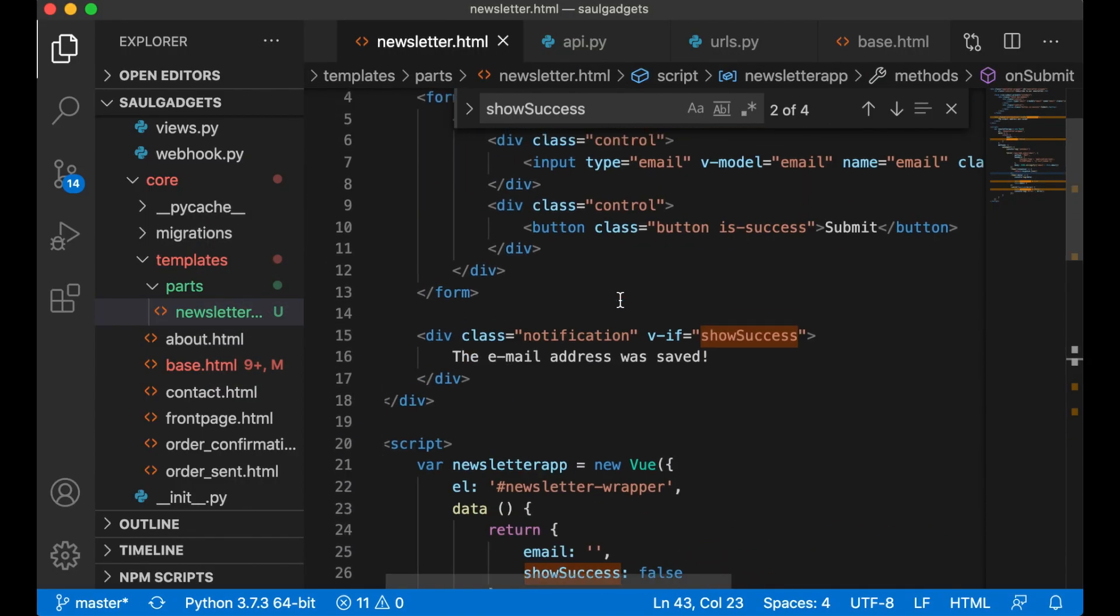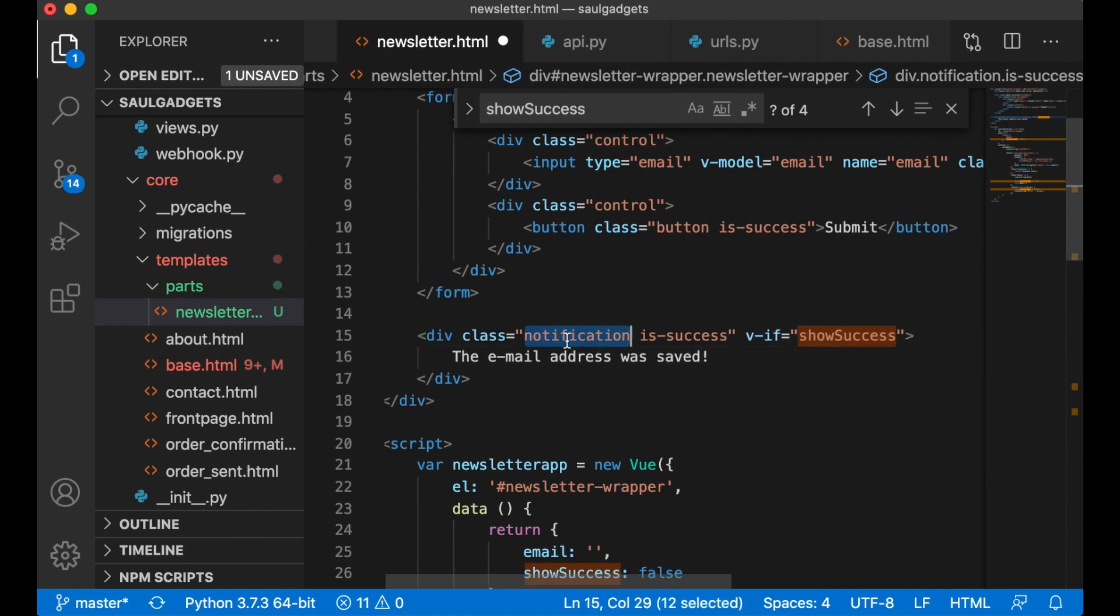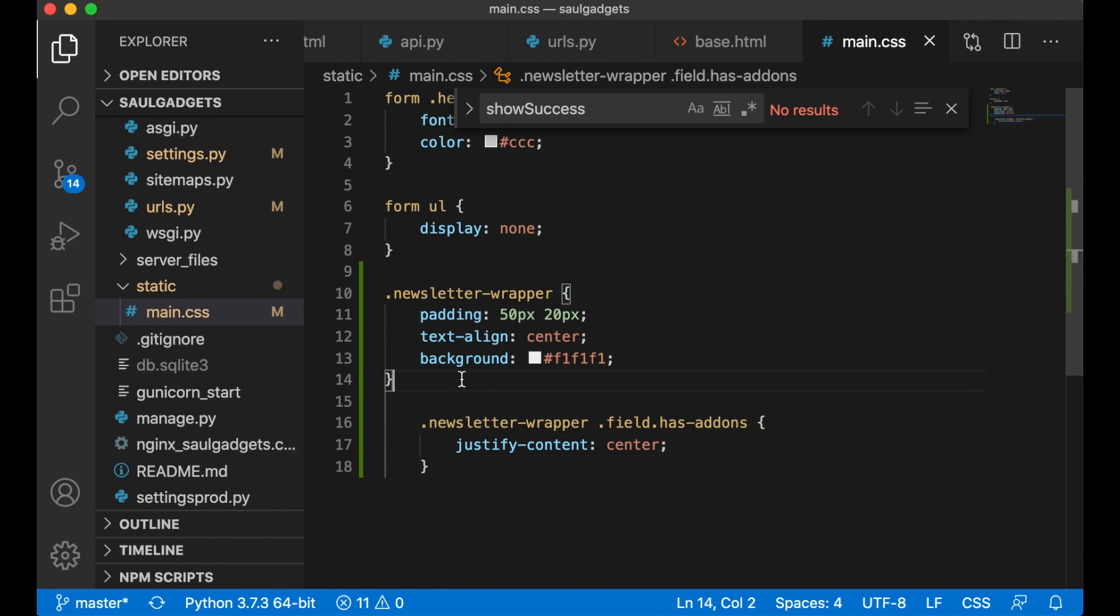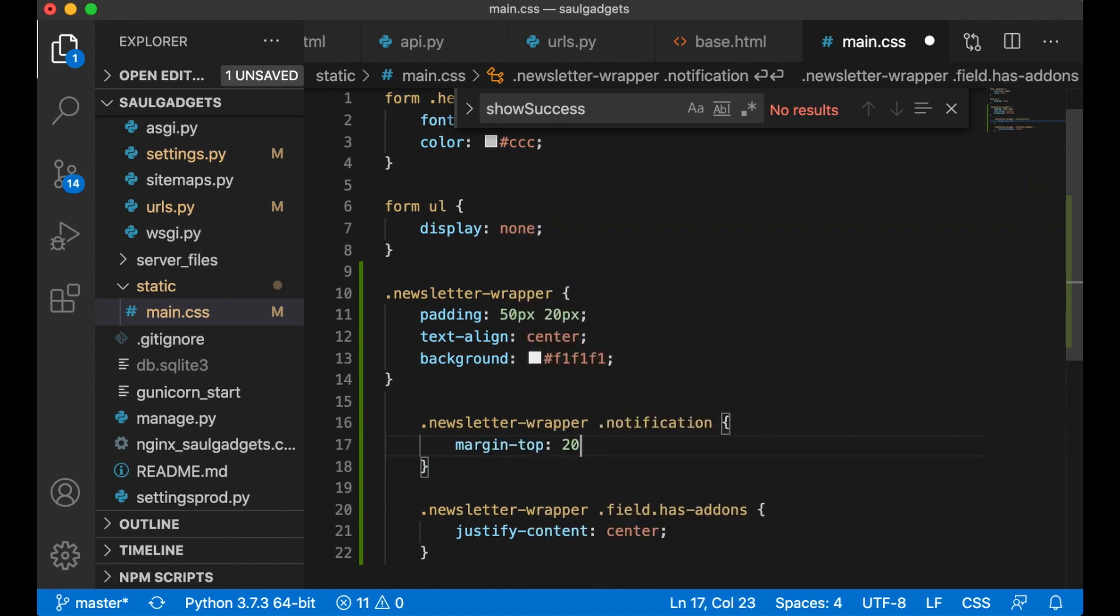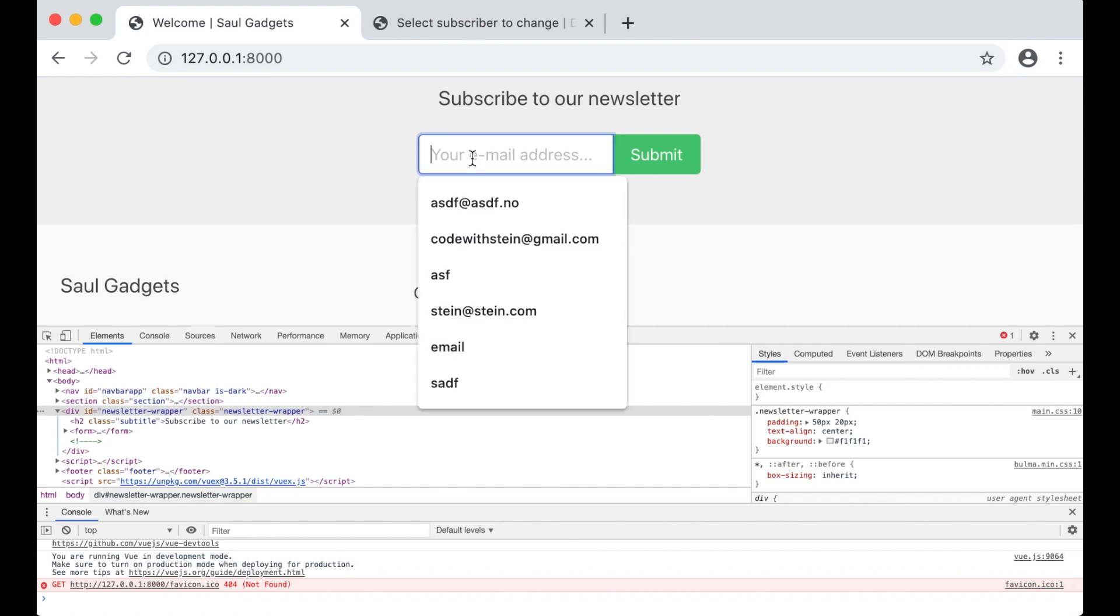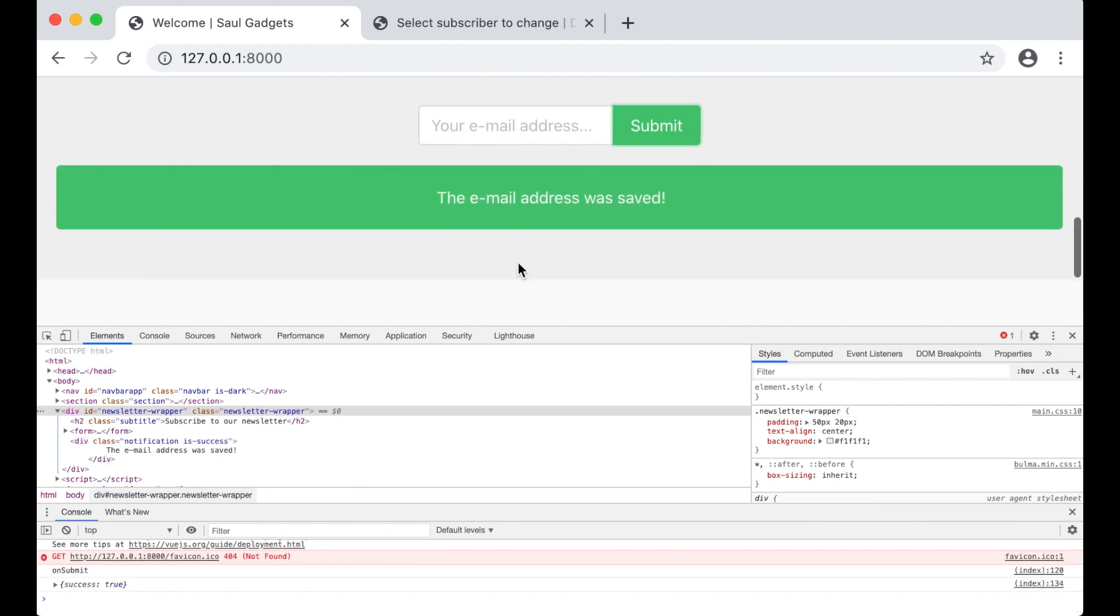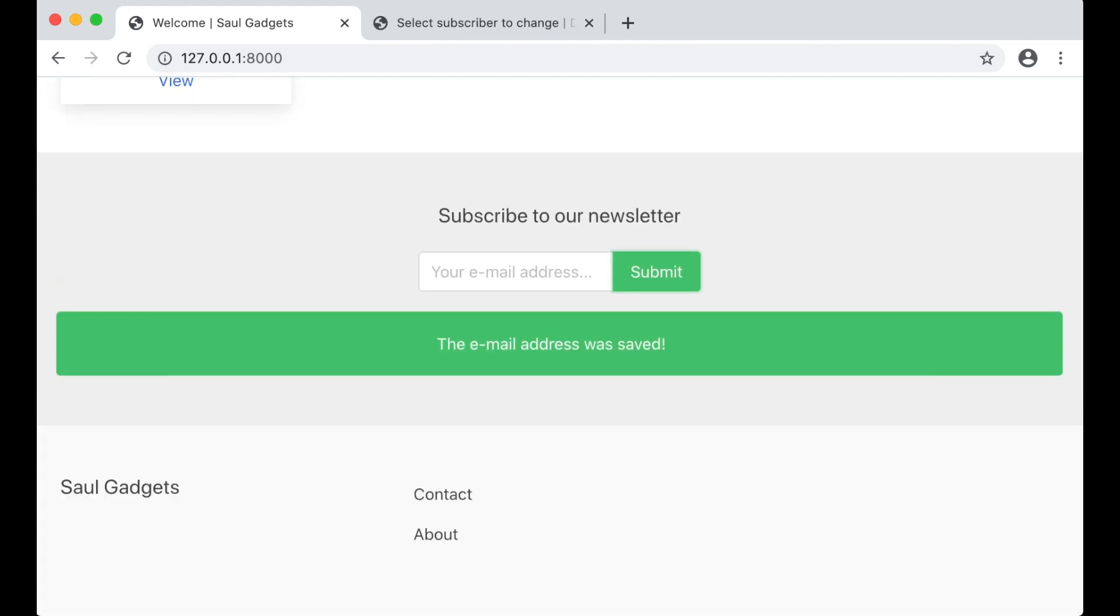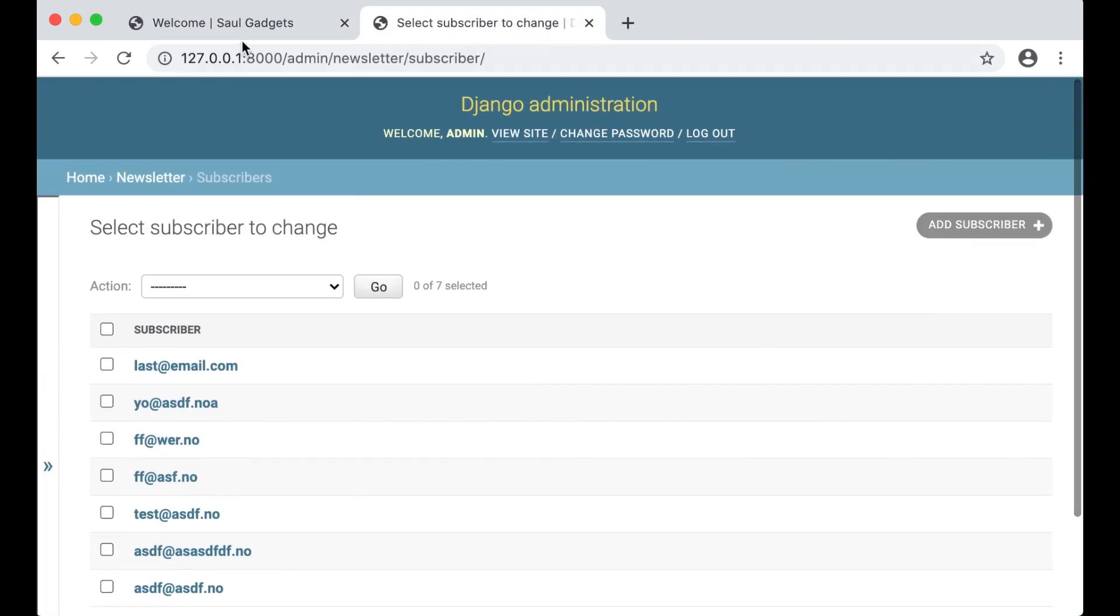You can change the class to is-success. And also add a little bit space here. .newsletter-wrapper .notification, margin-top 20 pixels. So we get a little bit space over there. Last at email.com. Submit. Now it looks much better. Perfect. So now we can collect emails for our customers.